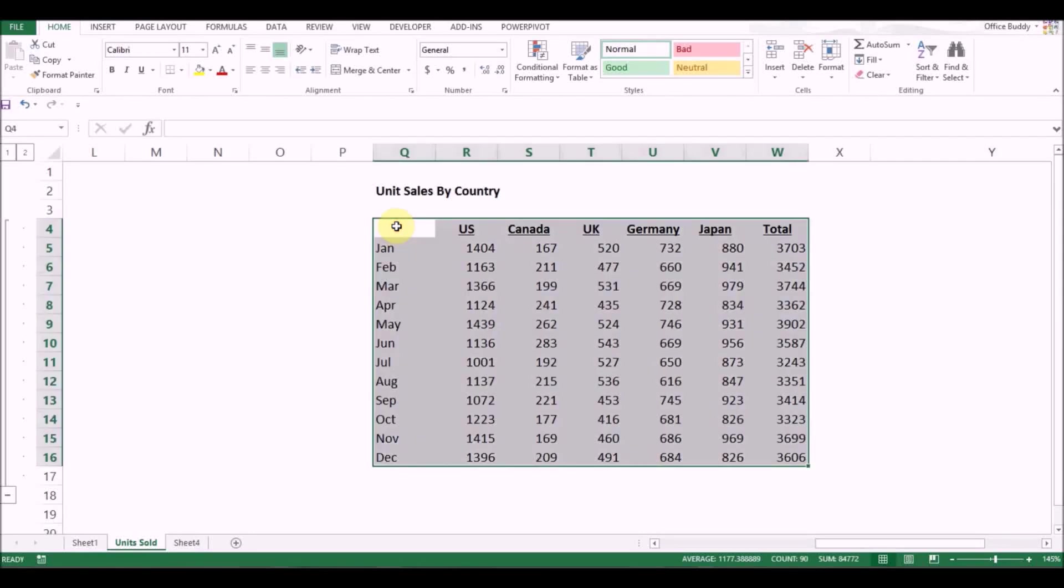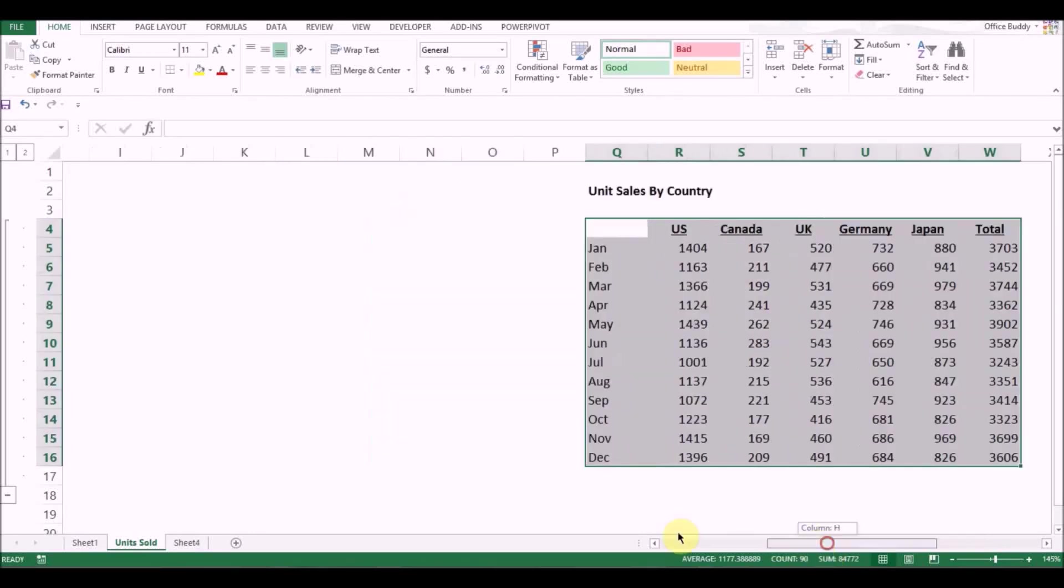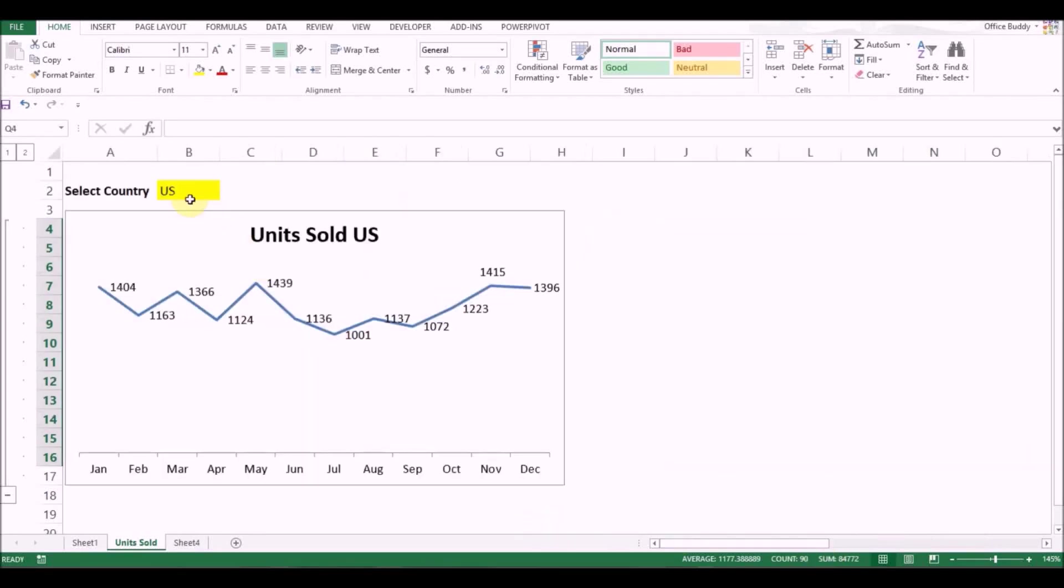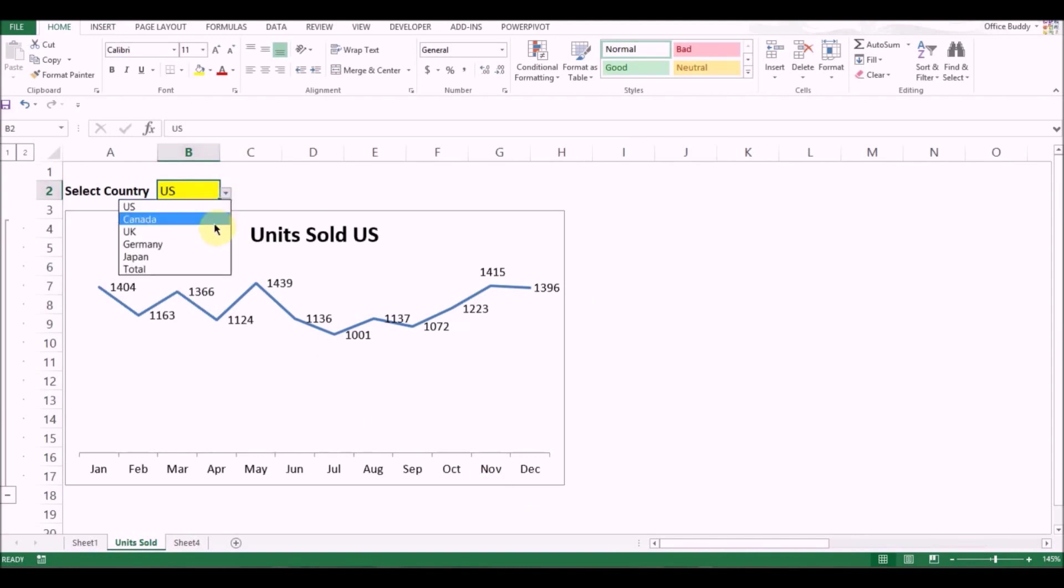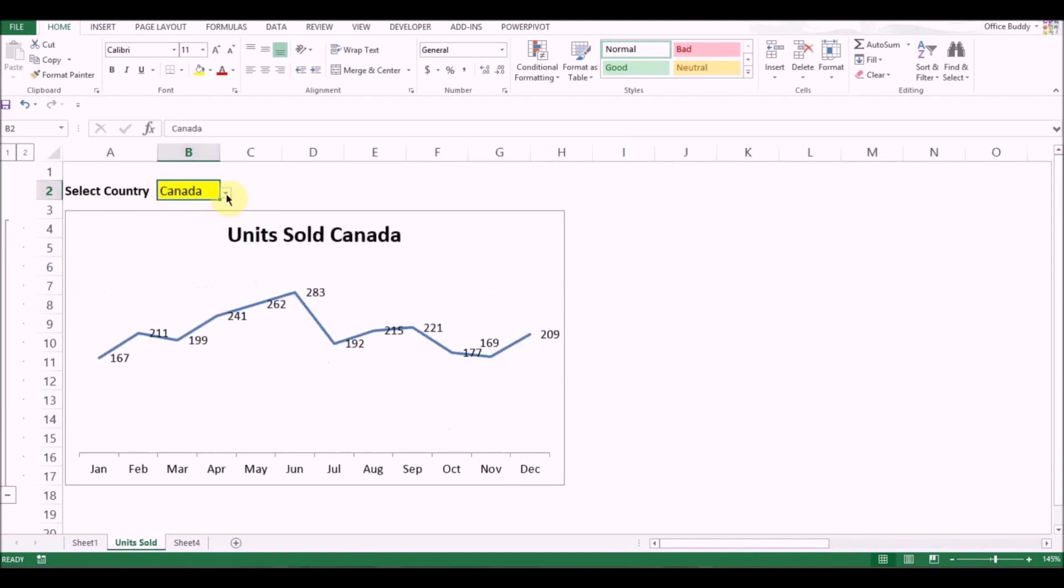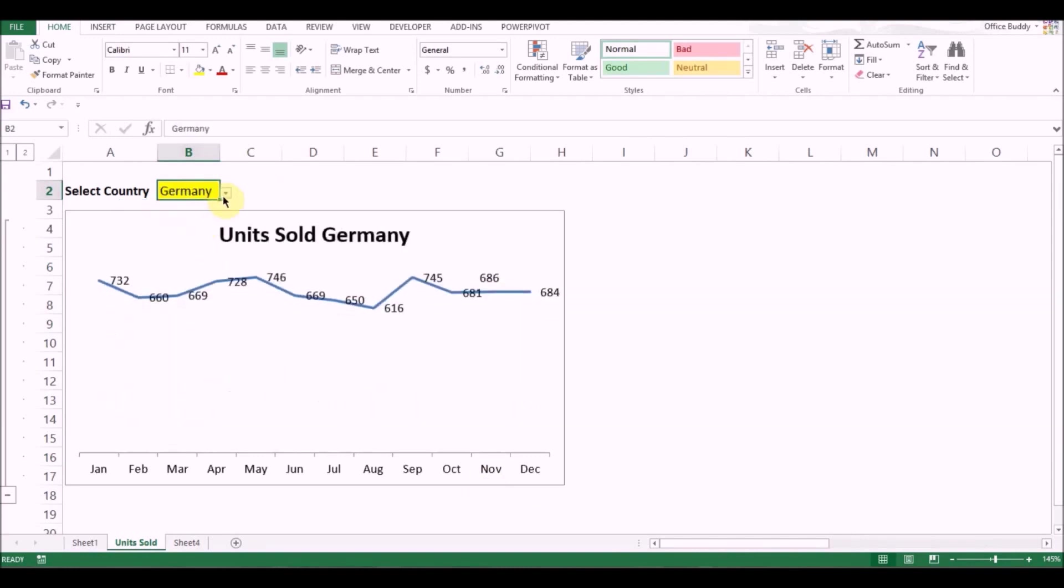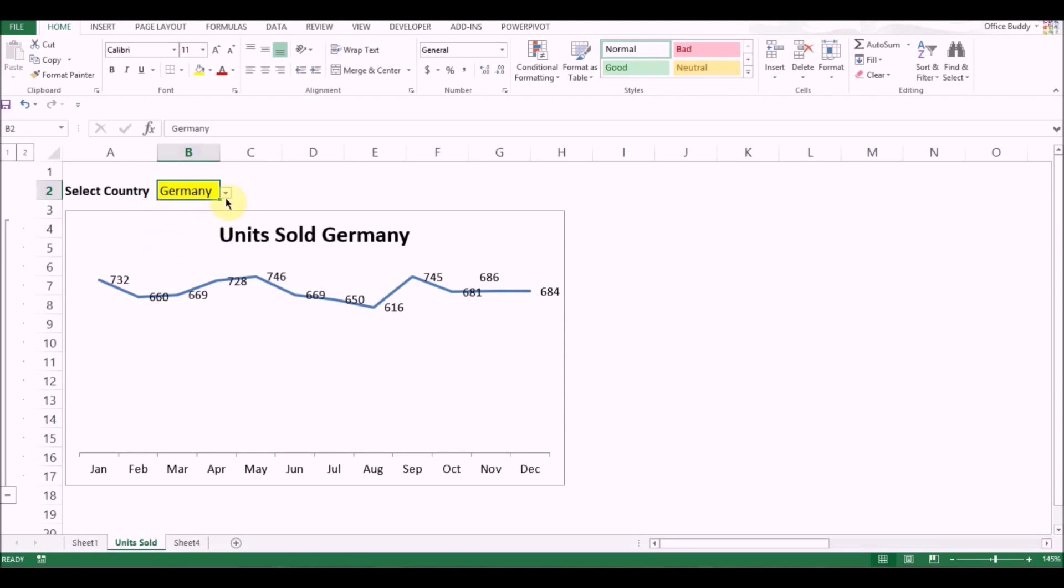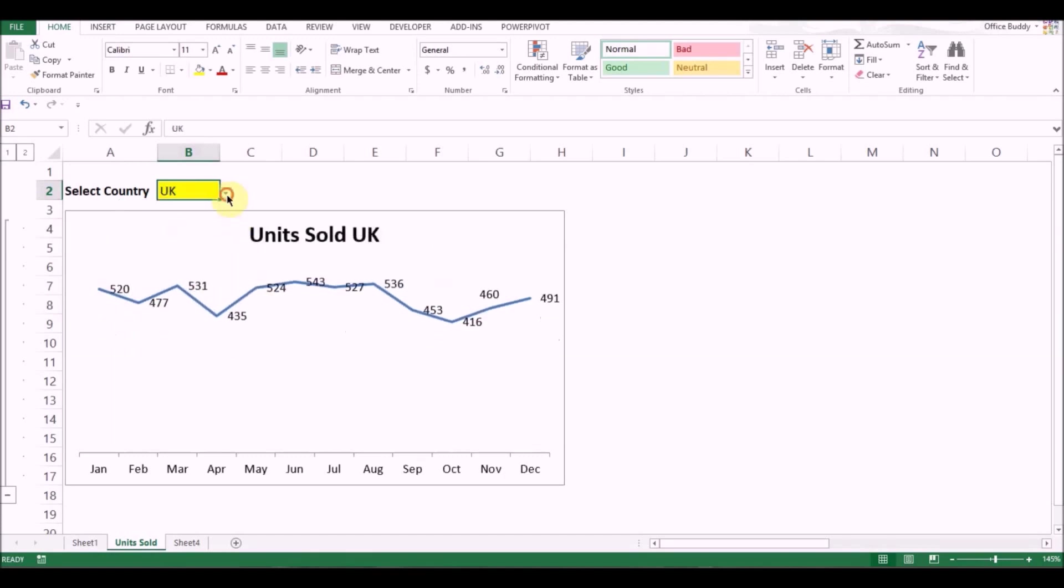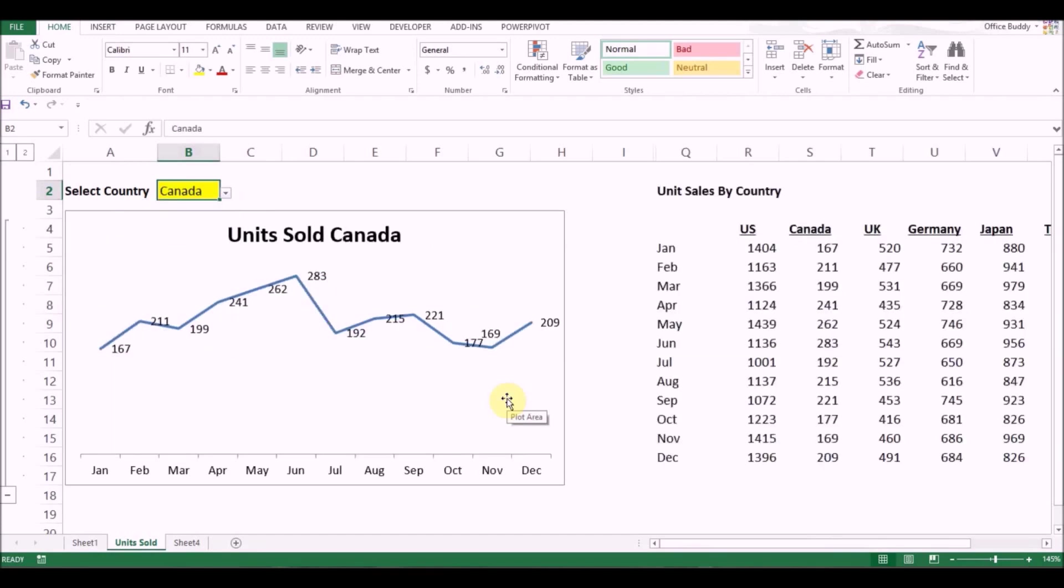We will learn to convert this data into this dynamic Excel chart. We will use a drop-down list to achieve this. How do we do it? Let's see.